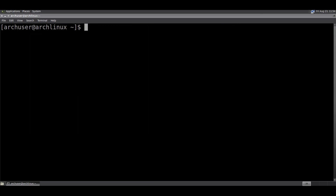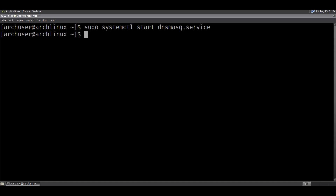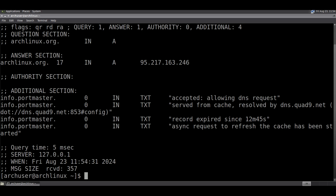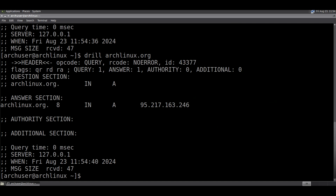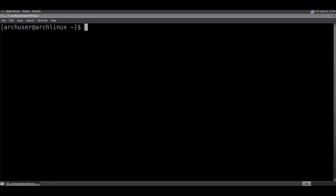Optionally you can edit that file or leave it as is. You need to restart NetworkManager and start the dnsmasq service: sudo systemctl start dnsmasq.service. Then check if dnsmasq caching is working with the drill command — the first query takes some milliseconds, then it's zero. Enable the service with: sudo systemctl enable dnsmasq.service so it automatically starts after reboot.